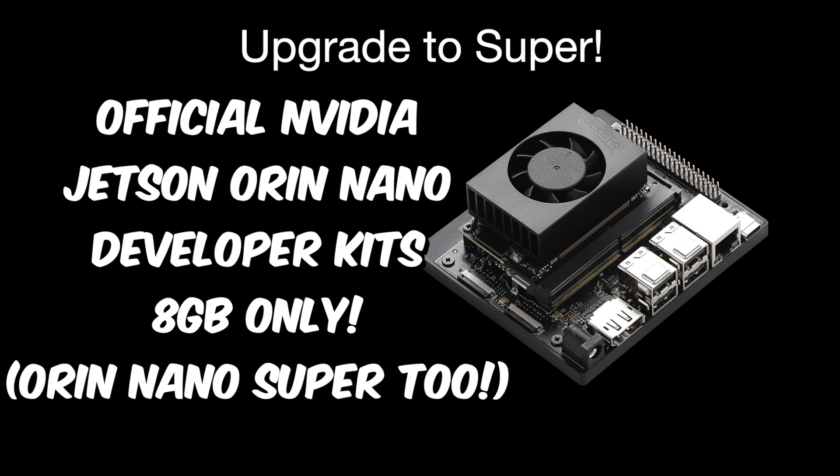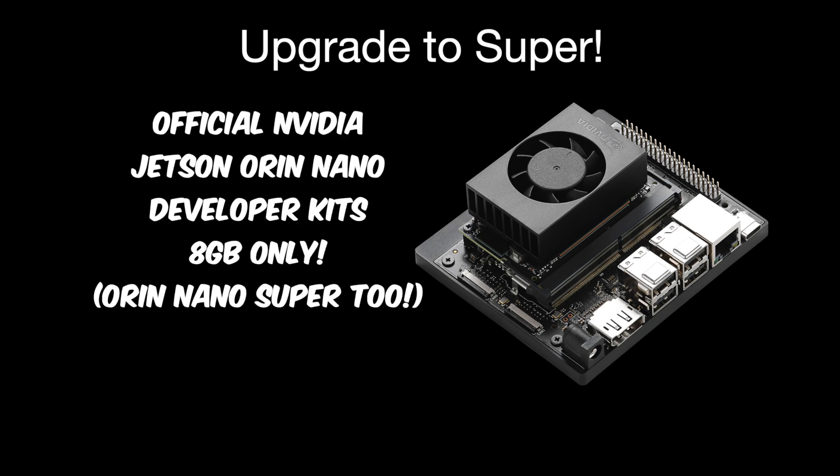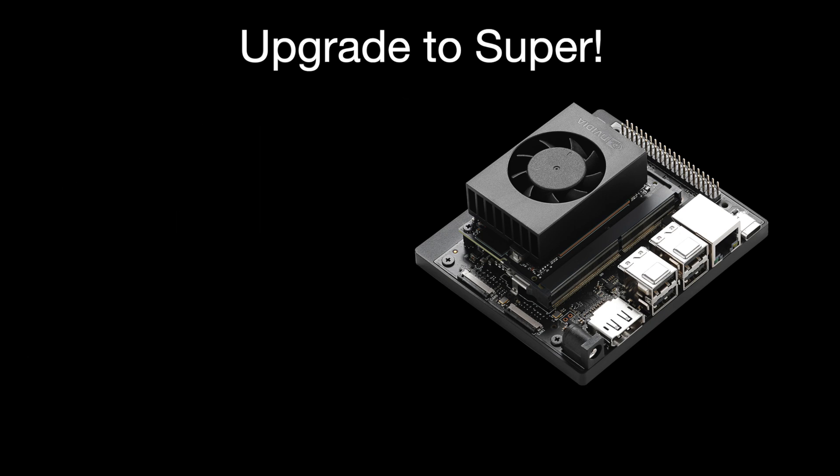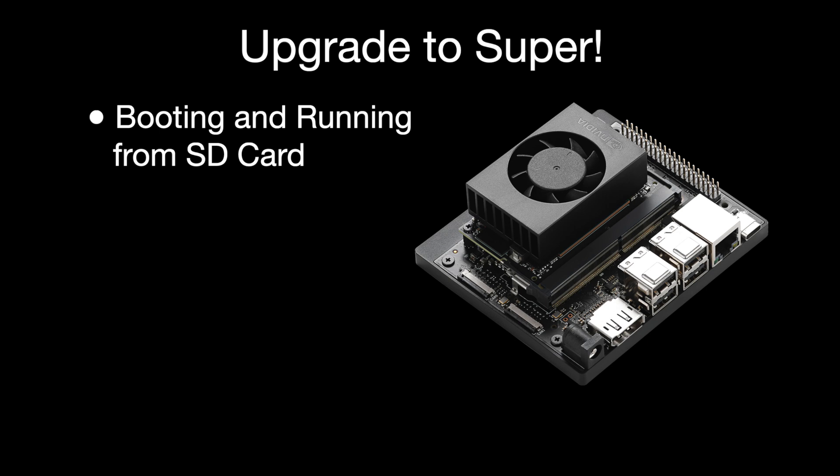Before we get started, let's go over a few things. This method is for booting from an SD card. I'll go over how to do this with the SSD in a later video. The Jetson must be running firmware for Jetpack 6 and above. That's firmware version 36.3.0 and above. We'll go over how to determine that later in the video.